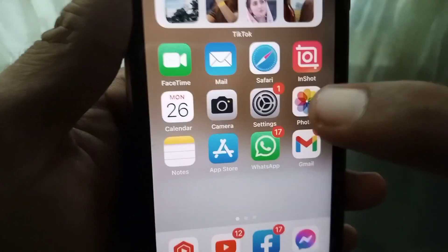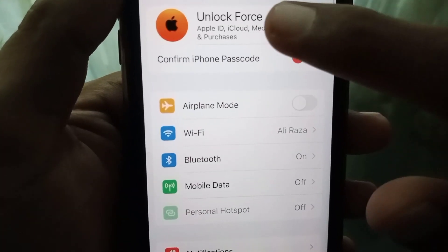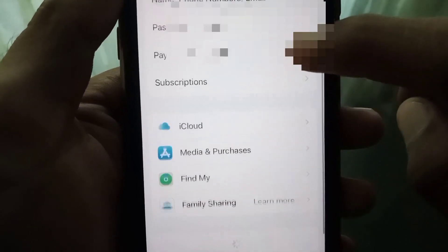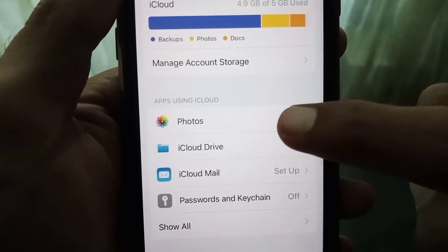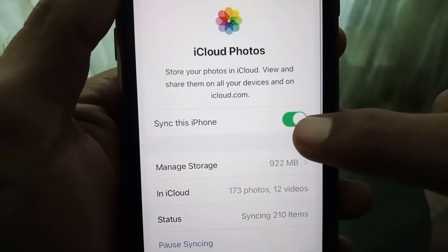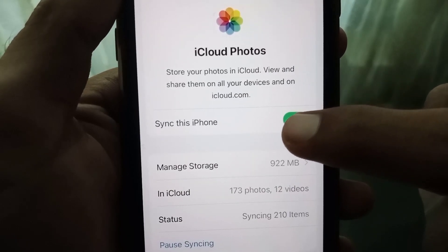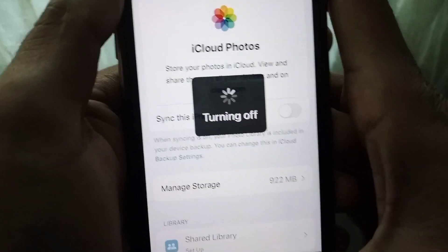First, what you need to do is simply open Settings, then tap on your Apple ID panel, then tap on iCloud. From here, tap on Photos, and then turn the toggle off.